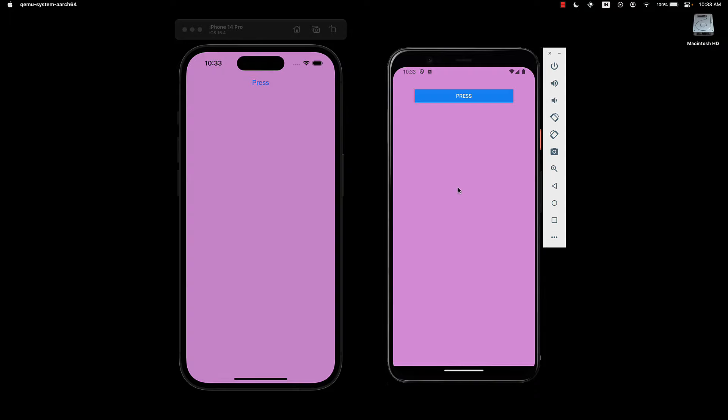We can of course create our own custom buttons that have the same styles in both platforms, but that is for a video later in the series. Now, let's go back to VS Code and handle the Press event on this button.